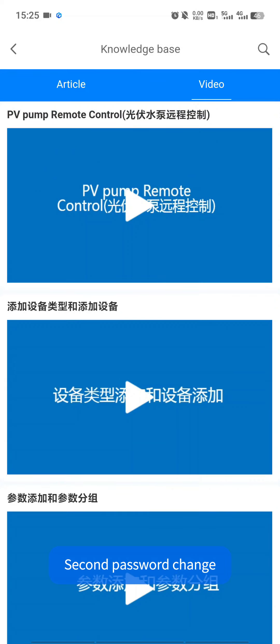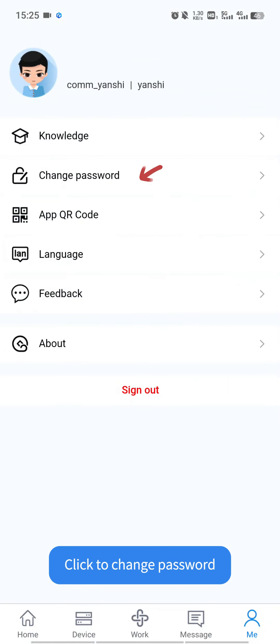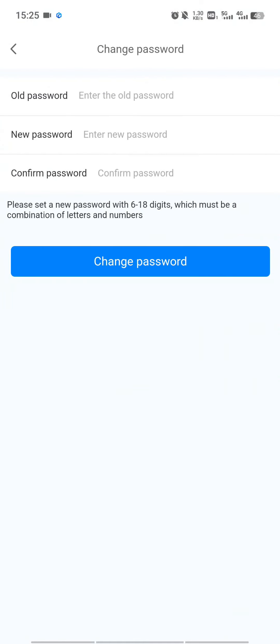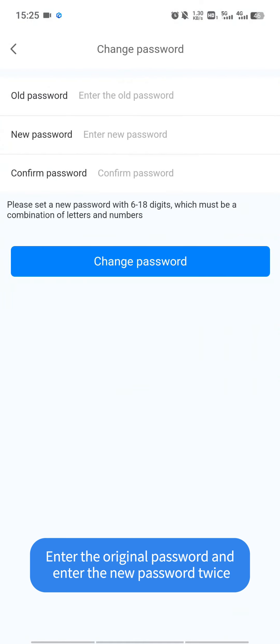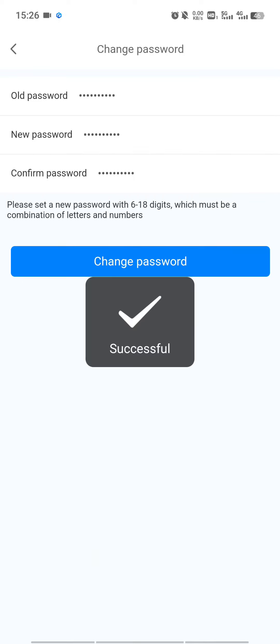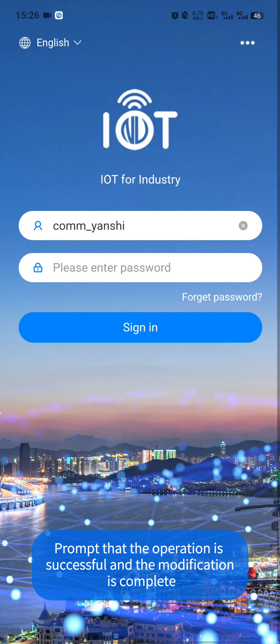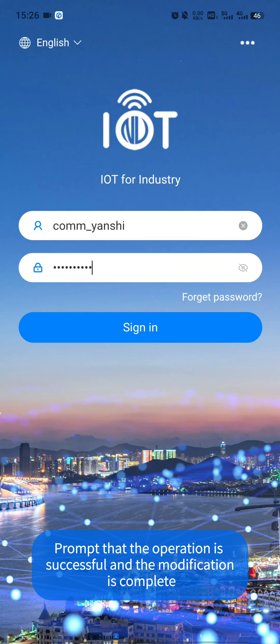Second, password change. Click to change password. Enter the original password and enter the new password twice. Click to change password. Prompt that the operation is successful and the modification is complete.